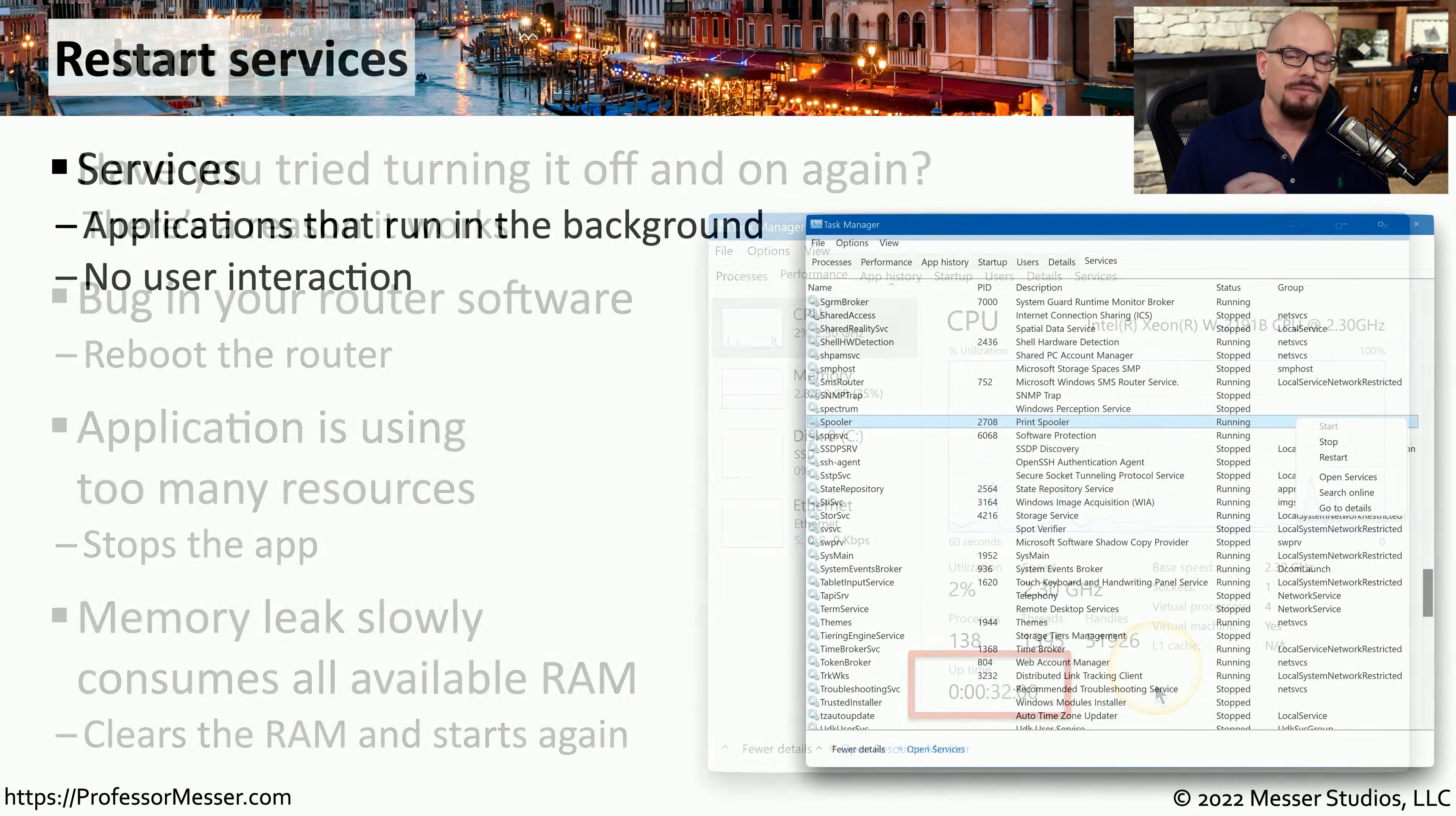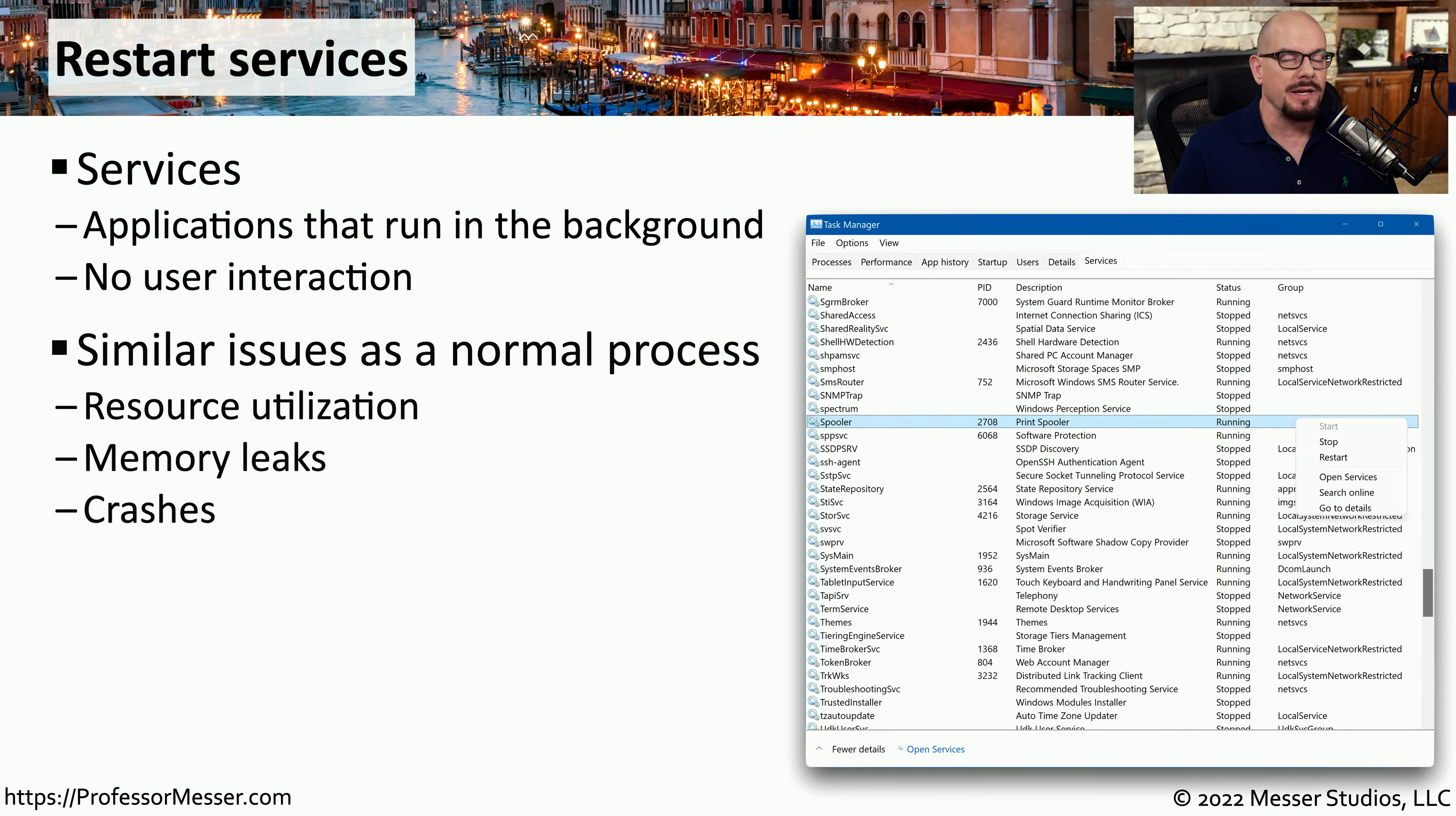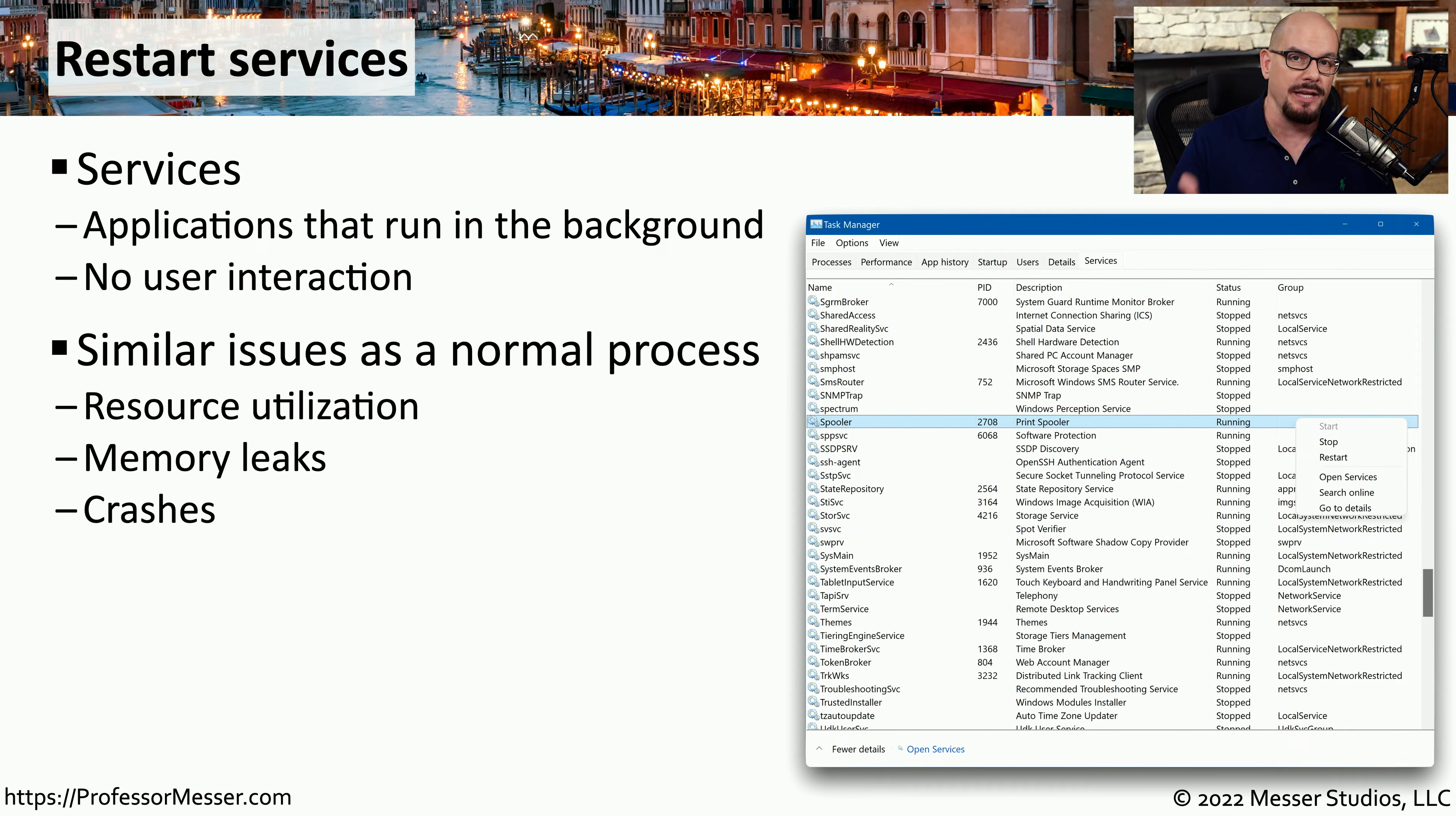In every operating system, there are applications that run behind the scenes that normally you would never see. In Windows, we refer to these as services. But just because an application is running in the background doesn't mean that it won't have any problems. Occasionally, you'll have a service that fails or has some type of software problem, and you'll need to restart that service to get everything running again.